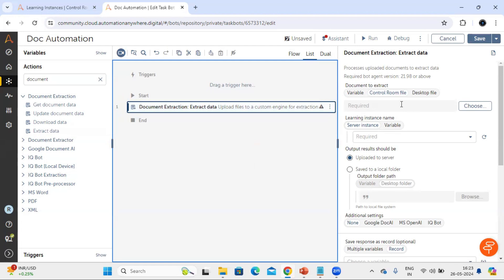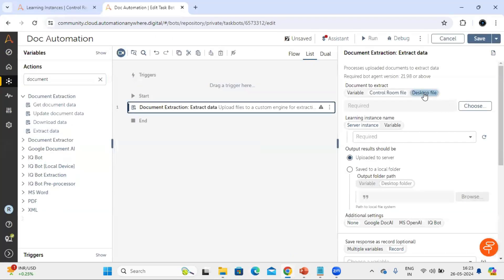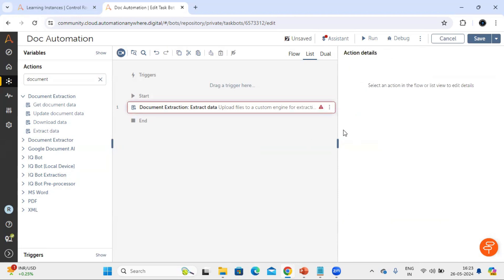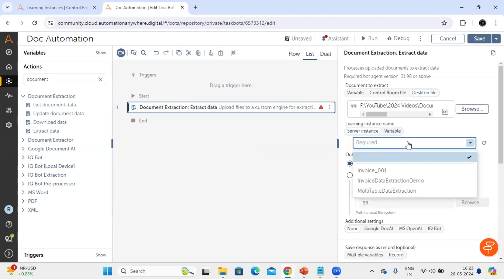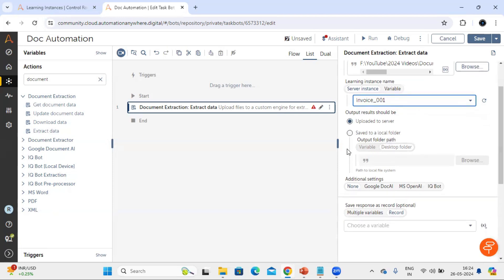On the right-hand side it is asking us to select the document we want to process and the learning instance. I'm getting the path for this document and will process it first, then process all documents. You have to select the server learning instance, and in the dropdown you can see all the learning instances you have created. For our case, invoice_00 is the learning instance we are going to use. I will go with upload to the server, which will upload this document into this learning instance in the document automation server. We are not going to use the output path since we are uploading to the server.